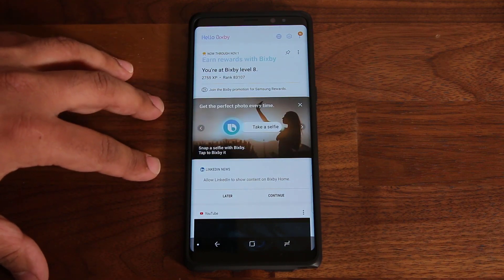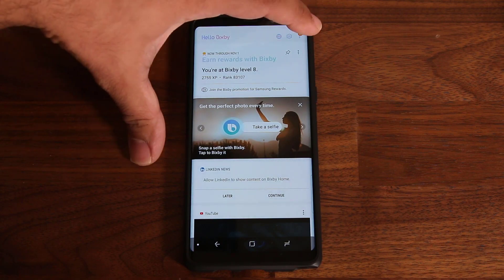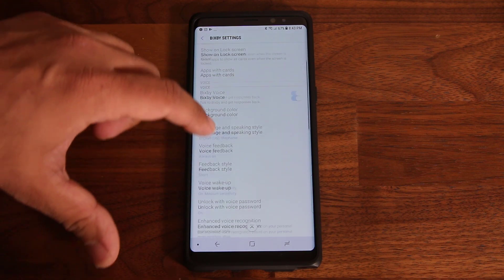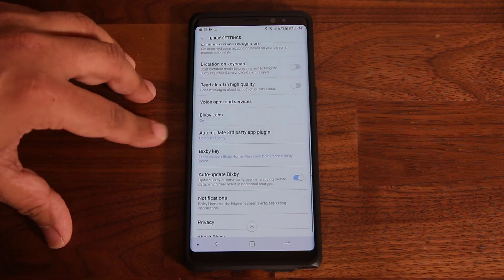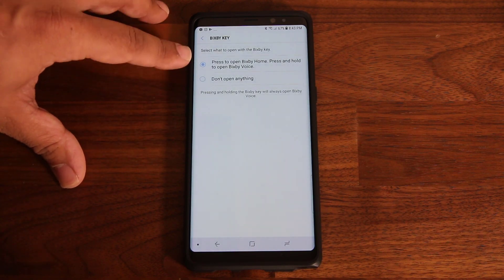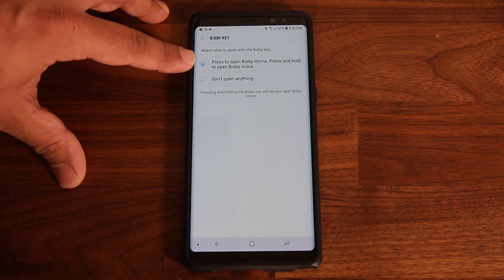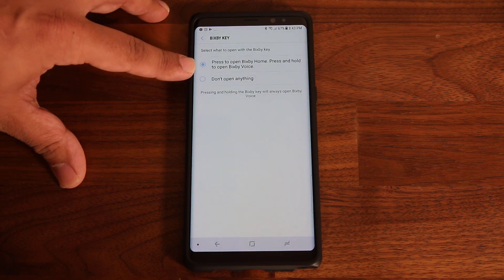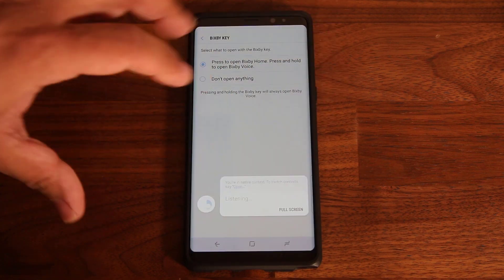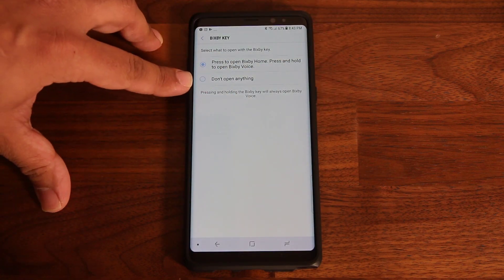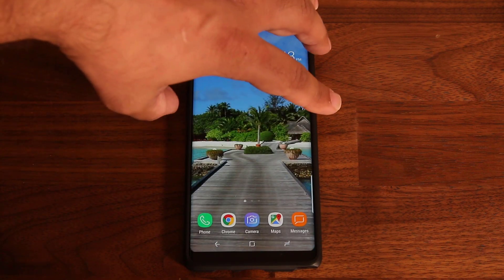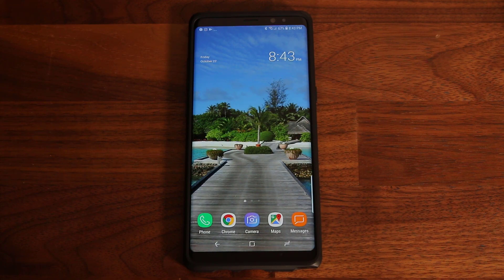So some people don't like this, and there are two ways to get it done. The first way is to tap the settings icon and scroll down until you see the option that says Bixby key. If you tap it, it shows you two options: one is press to open Bixby Home, and press and hold to open Bixby Voice. What you can do is select don't open anything, so when you go back home and press that button, it's not going to open Bixby Home.